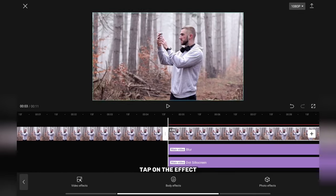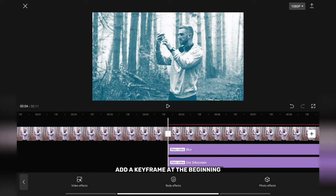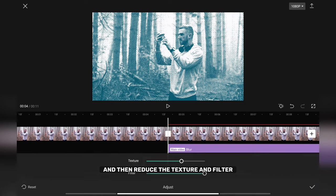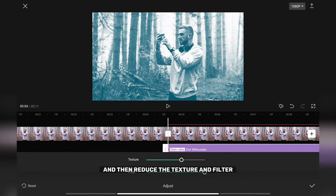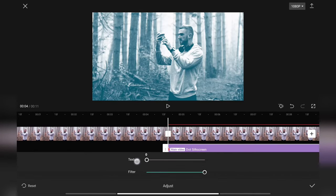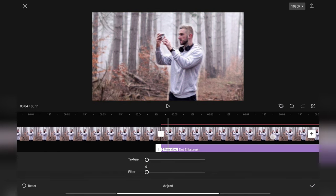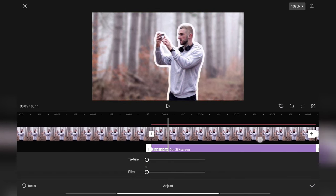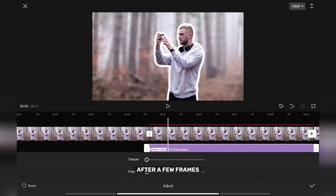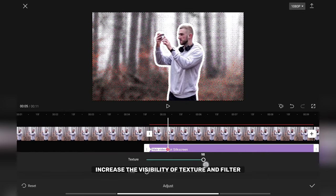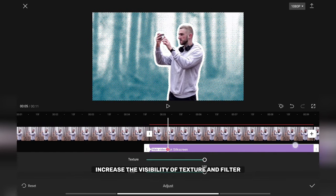Tap on the effect, add a keyframe at the beginning and then reduce the texture and filter. After a few frames, increase the visibility of texture and filter.